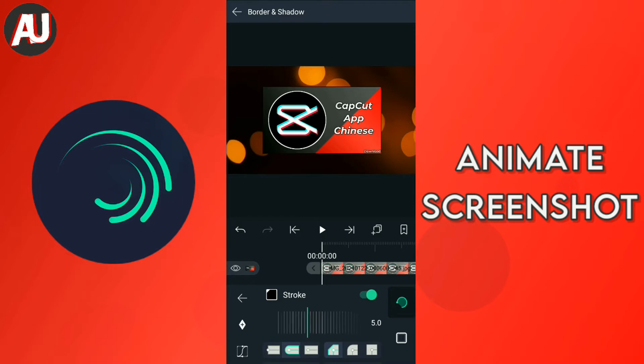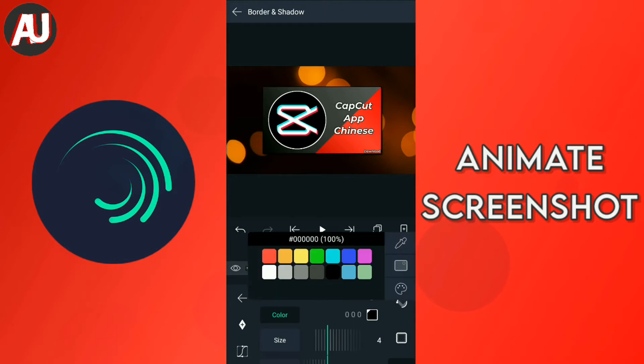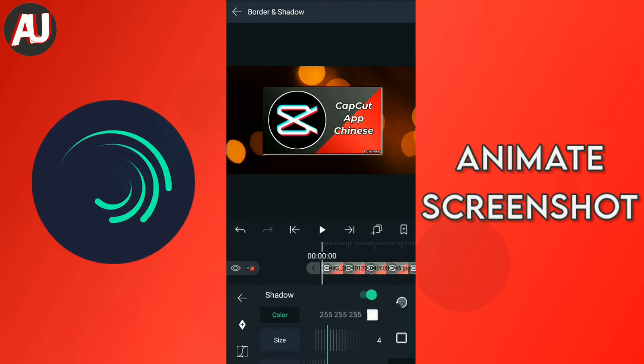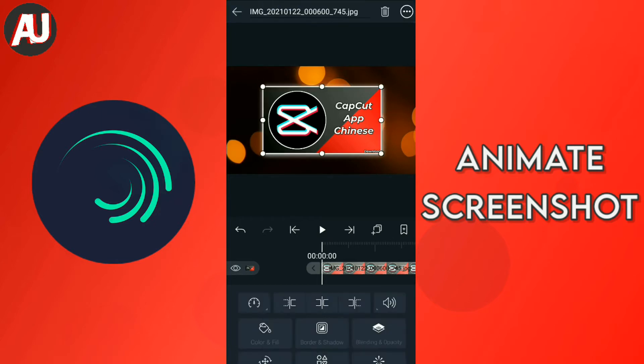After clicking on the second layer, click on the border and shadow. Select stroke at 4 points and drop shadow 20 or 25. It's depending on your need or your project.